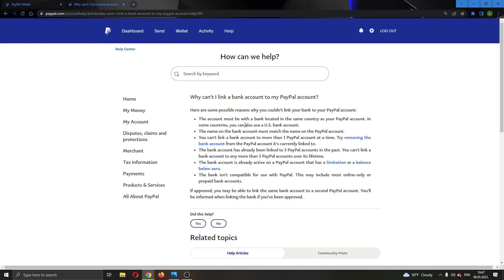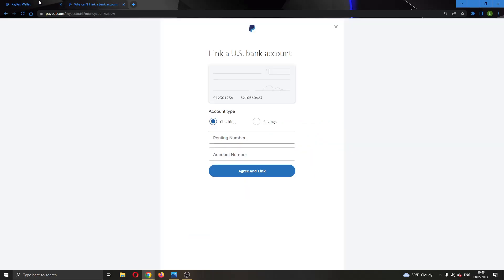The bank account must be with a local bank located in the same country as your PayPal account. The name of the bank must match the PayPal account. You can't link a bank account to more than one account. There are basically some steps that you have to make sure work the same for you. Now we're going to go back to this page.